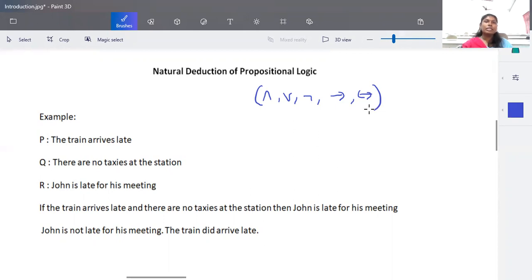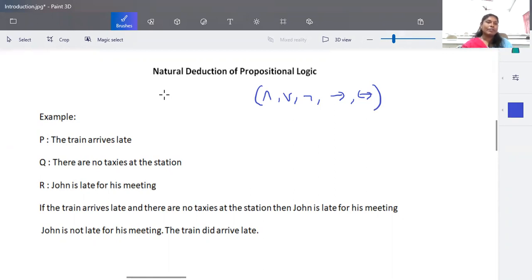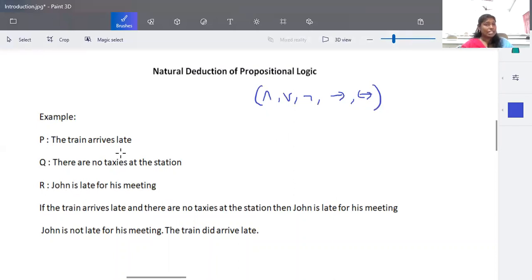These statements are connected using connectives and we try to form a solution. Natural deduction means there are a few rules that are naturally known — like the truth table of each connective. For example, p is assigned the statement 'the train is late', q is 'there are no taxis at the station', and r is 'John is late for his meeting'.